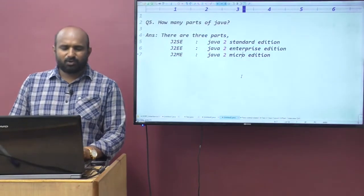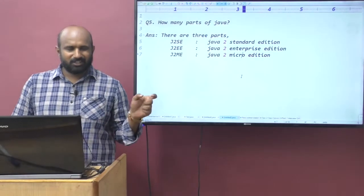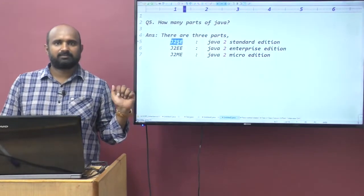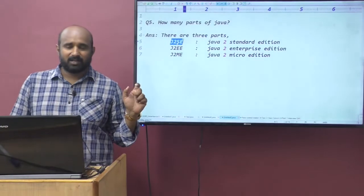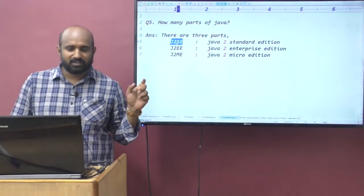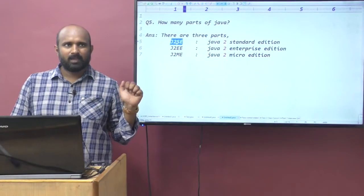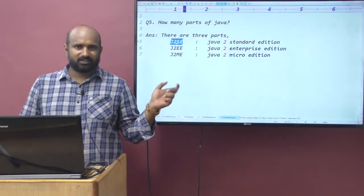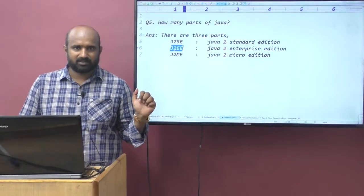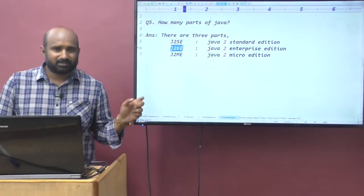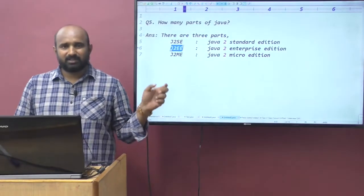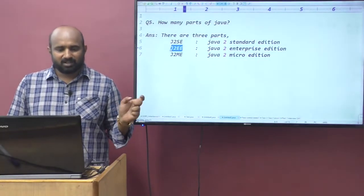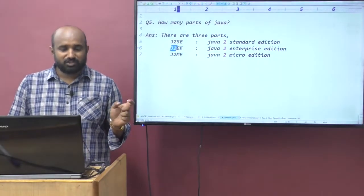Whatever core Java you are studying basically belongs to the J2SE part. And servlets, JSP, EJB — all of these come under J2EE.